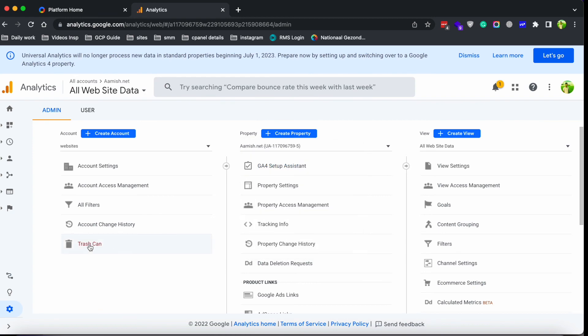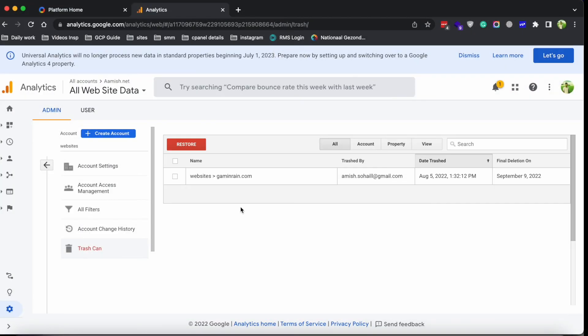You can always go to the trash can and restore the property from there. You can see the property is showing there and you can restore it if you deleted it by mistake. Hope you liked it and now you understand how to delete a property and account as well. Thank you so much.